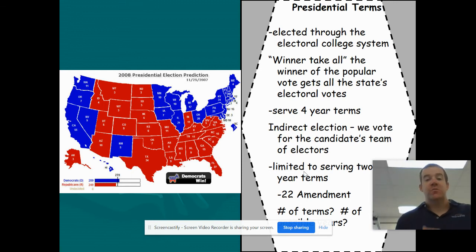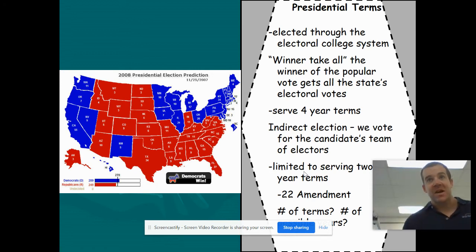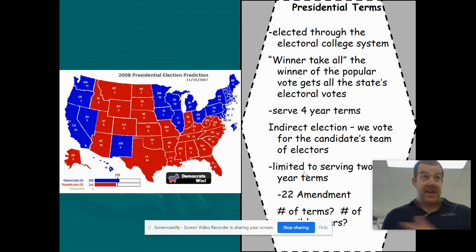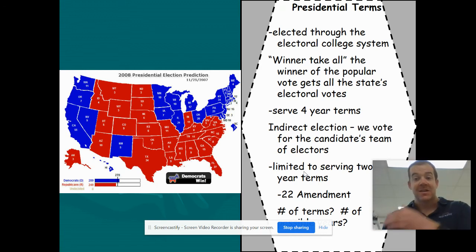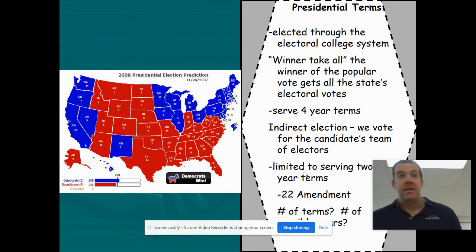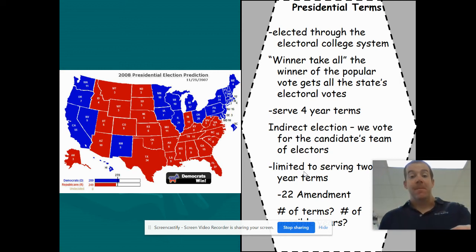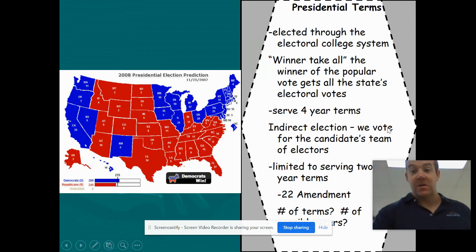Presidential terms are limited by the 22nd Amendment — a good way to remember it is '22nd, two terms.' A president can only serve two elected terms. Almost every president has served two terms or fewer. The only exception was Franklin Delano Roosevelt, who was elected to four terms — but this was before the 22nd Amendment was passed. You'll need to know Franklin Roosevelt for the quiz.